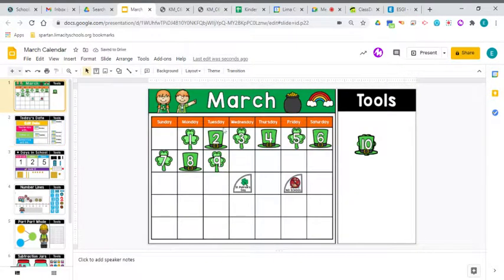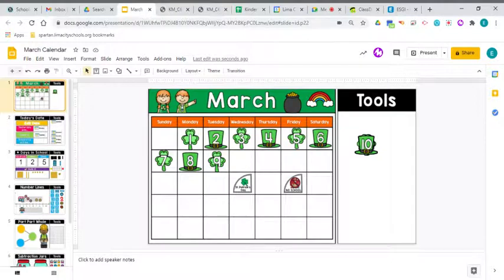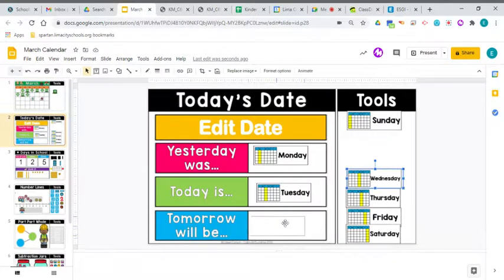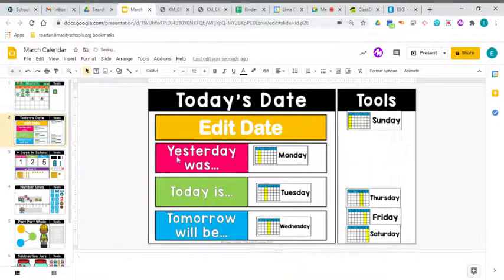And staying right here on today, we have to jump into the future to find out what tomorrow will be, because tomorrow hasn't happened yet. Here's tomorrow. It is Wednesday. Tomorrow will be Wednesday. So let's go ahead and read all of these sentences together.